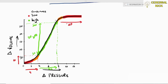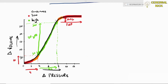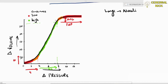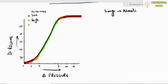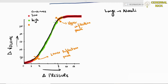The upper zone flattens out again into a low compliant system. The orange zones represent the lower and upper inflection points. Beyond the lower inflection point, the lung enters the high compliant zone.